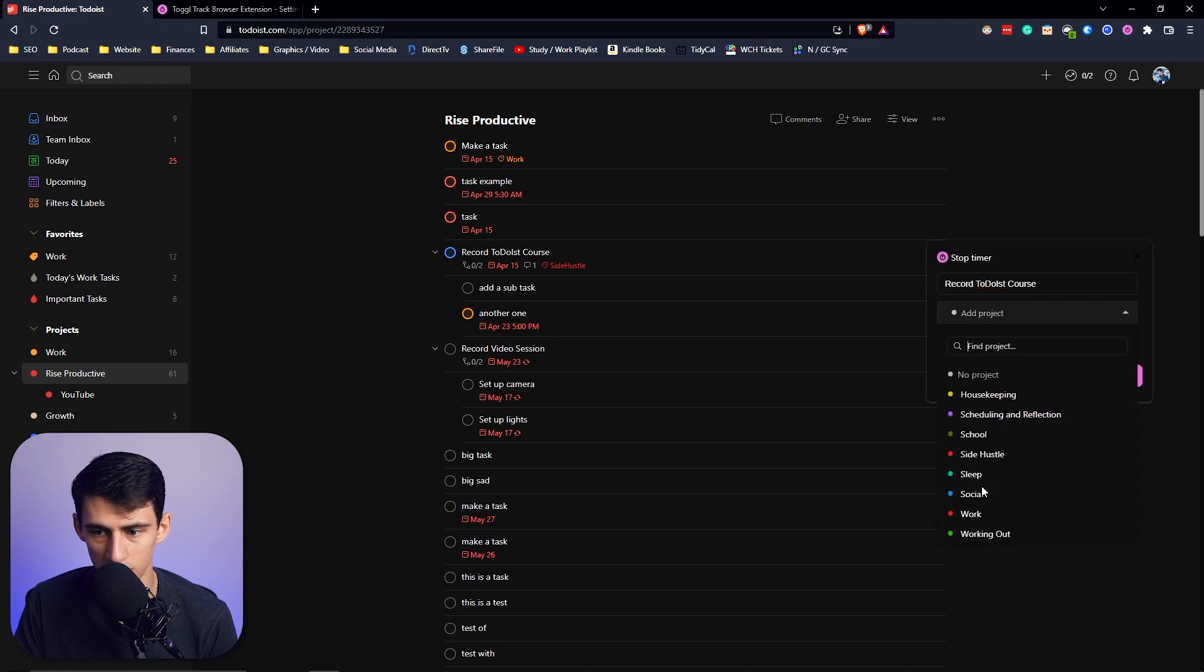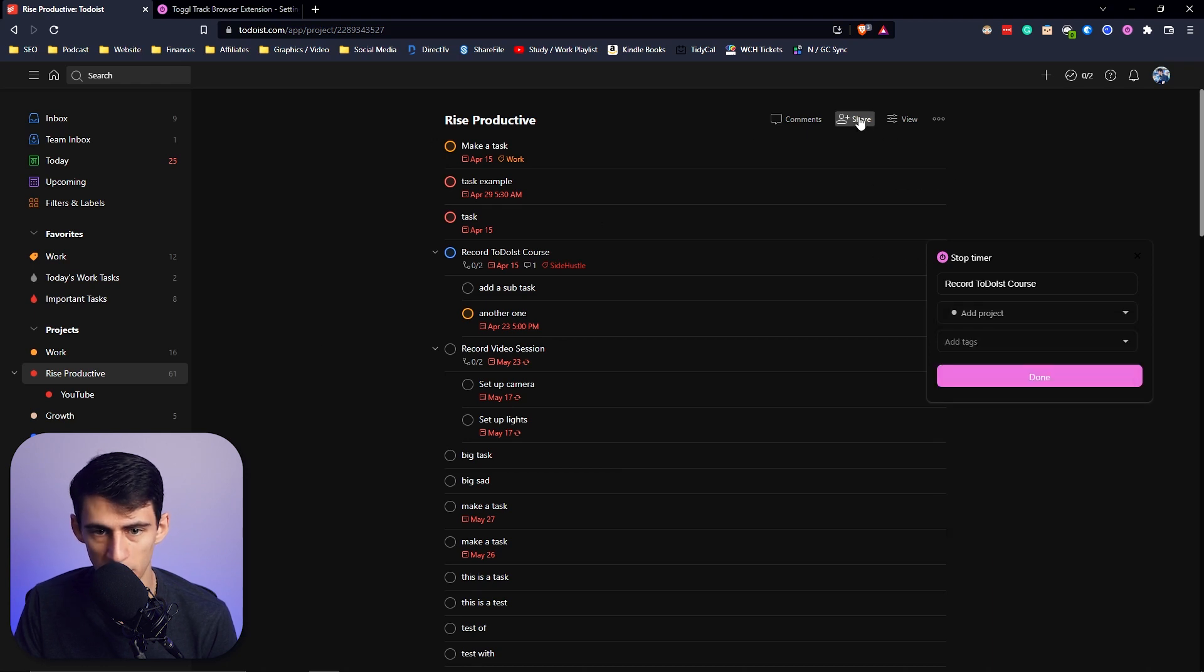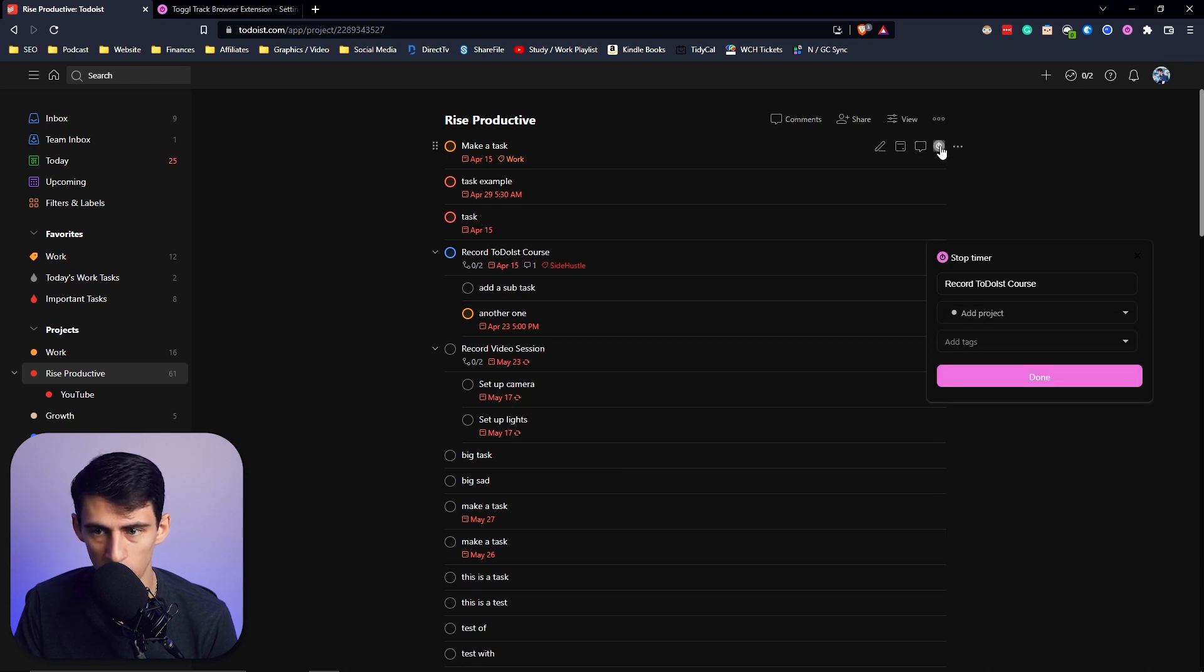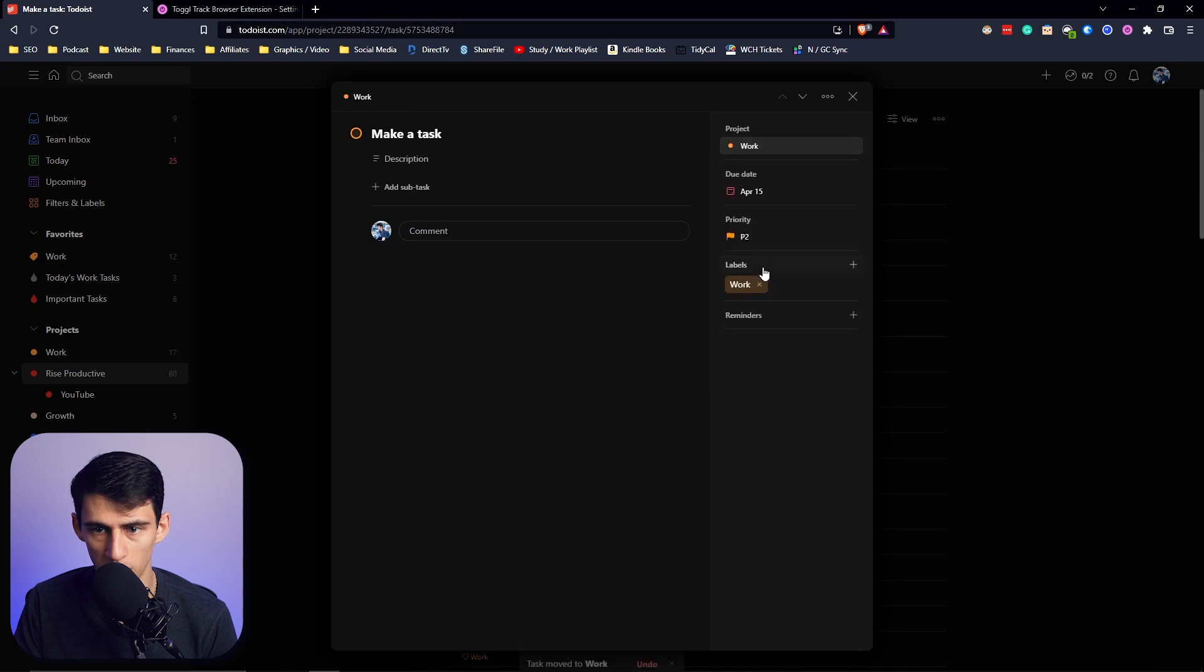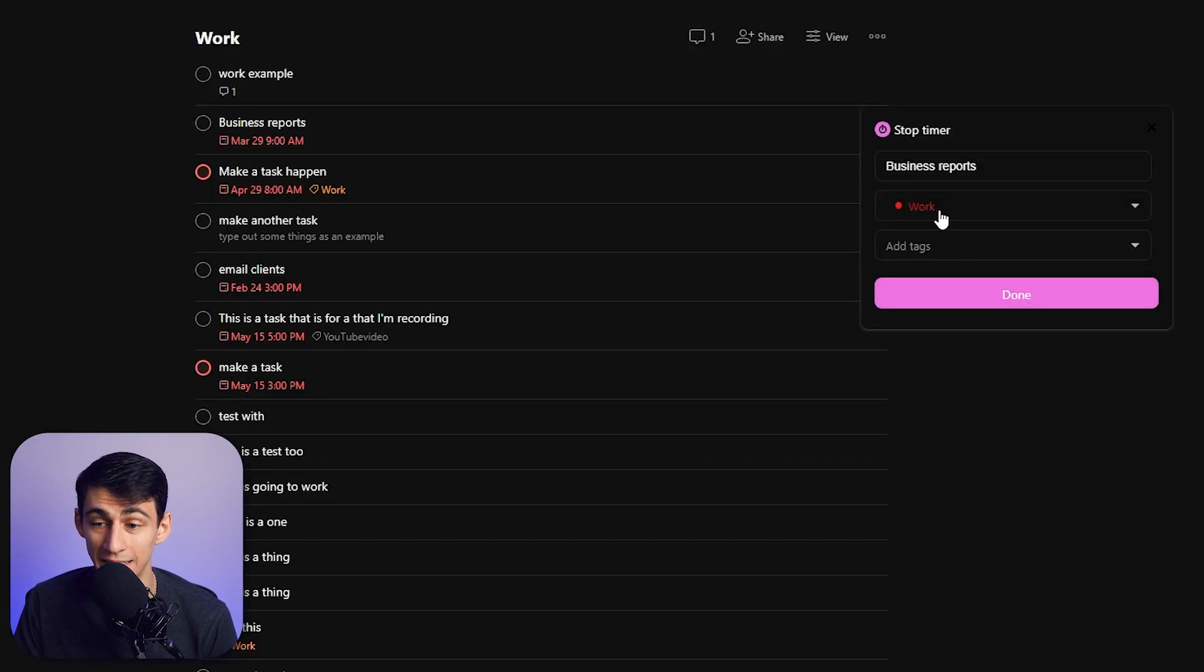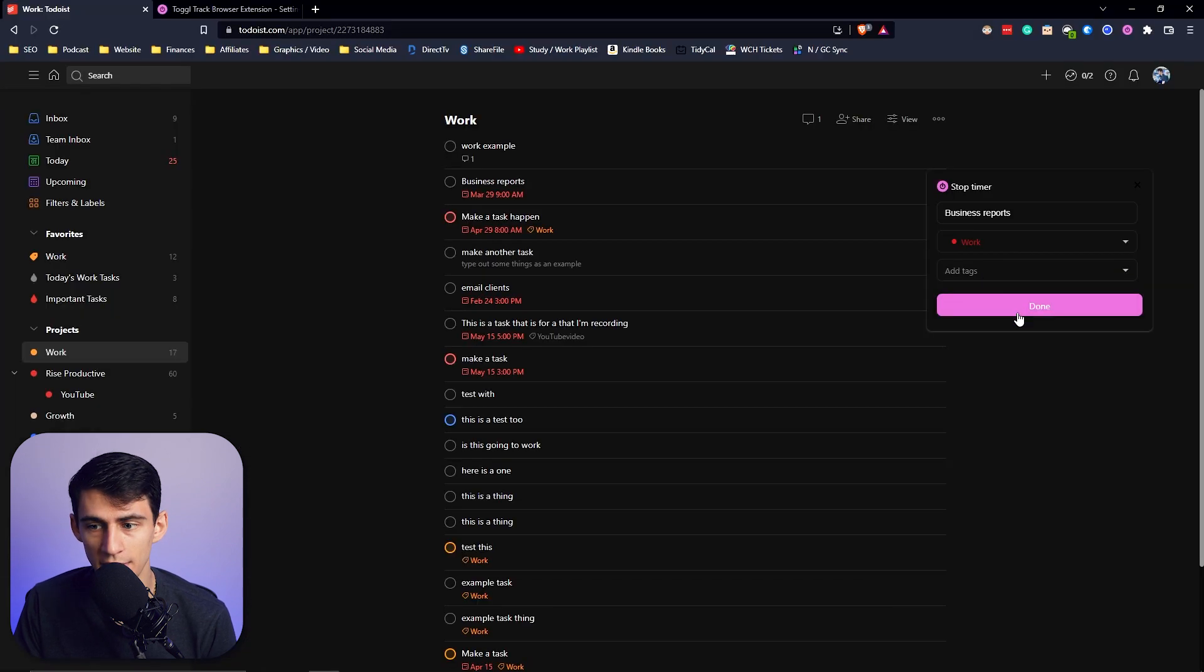This is called Rise Productive so it's not picking up anything in there. But since I previously had work as one, if I move this to a work project, it'll pick up the exact same project name as work. If any of the tags align, it'll pick up those as well.